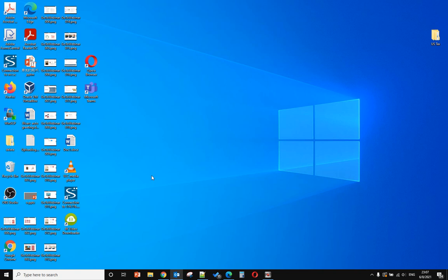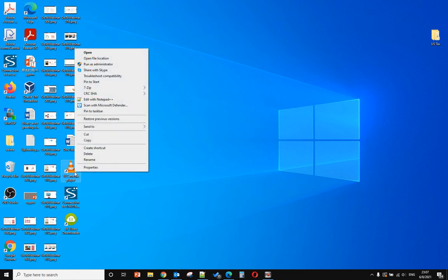Hello, in this video I will show you how to set up a program to run as administrator automatically. When you want to run VLC media player as administrator, normally you right-click and click run as administrator.